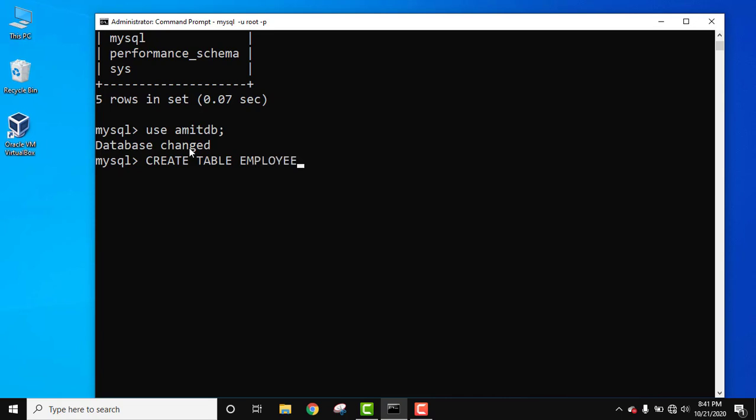Our table name is employee, open bracket, press enter. Now first column, employee ID. I will use EmpID int, because we are considering the employee ID as integer like 123, 100101, comma, because we need to add the next column.